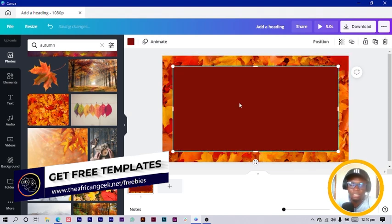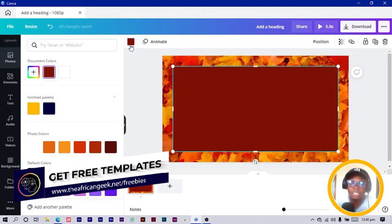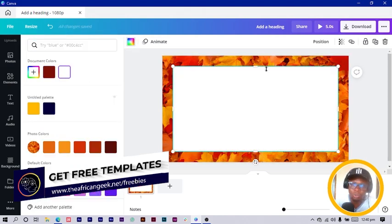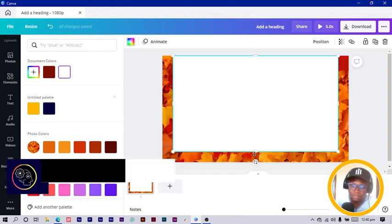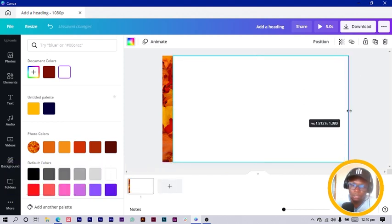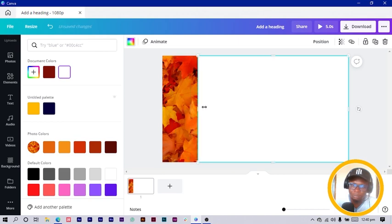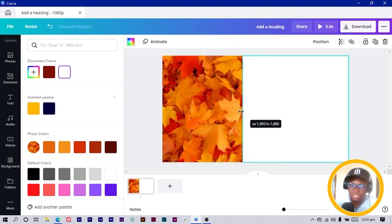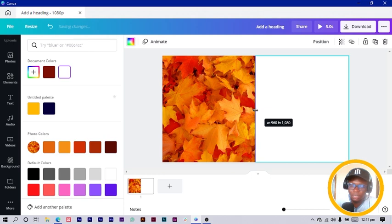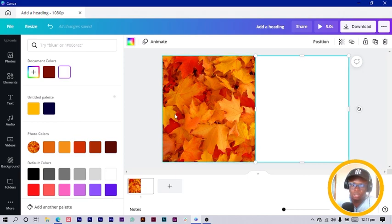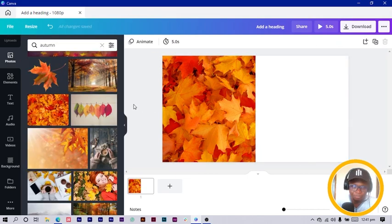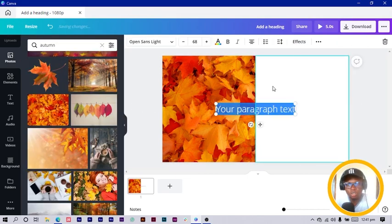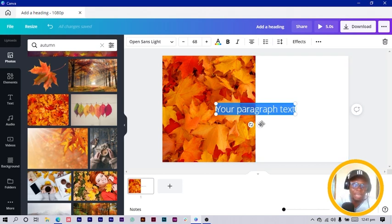The next thing I do is press R on my keyboard for rectangle, then click on the color and change it to white. I resize it and start by dividing it into two. Once it divides equally, it snaps to the center — there's a purple line that comes along. I leave it this way.